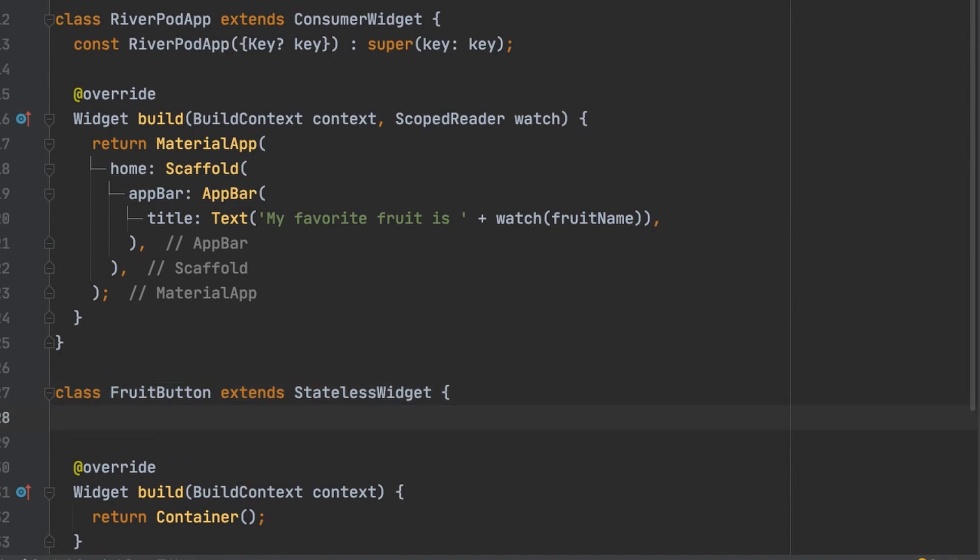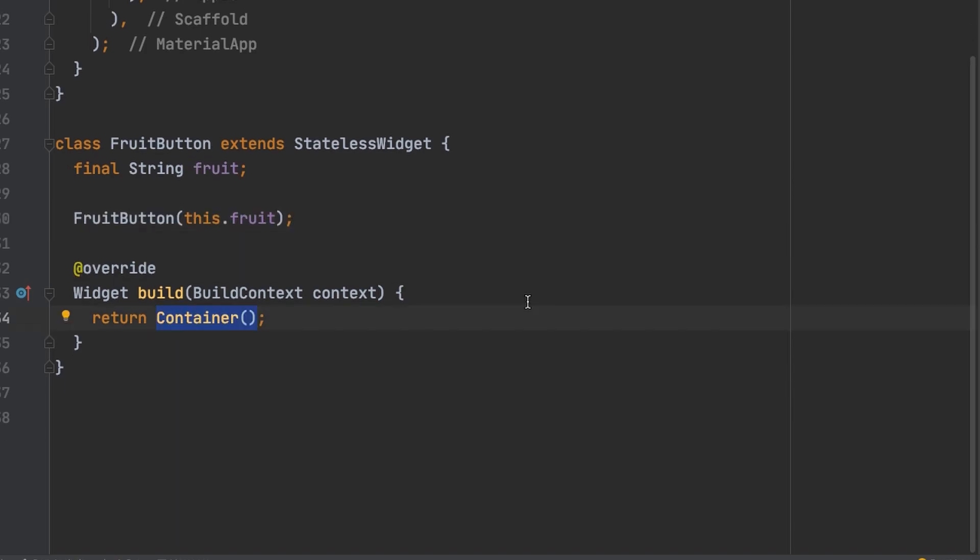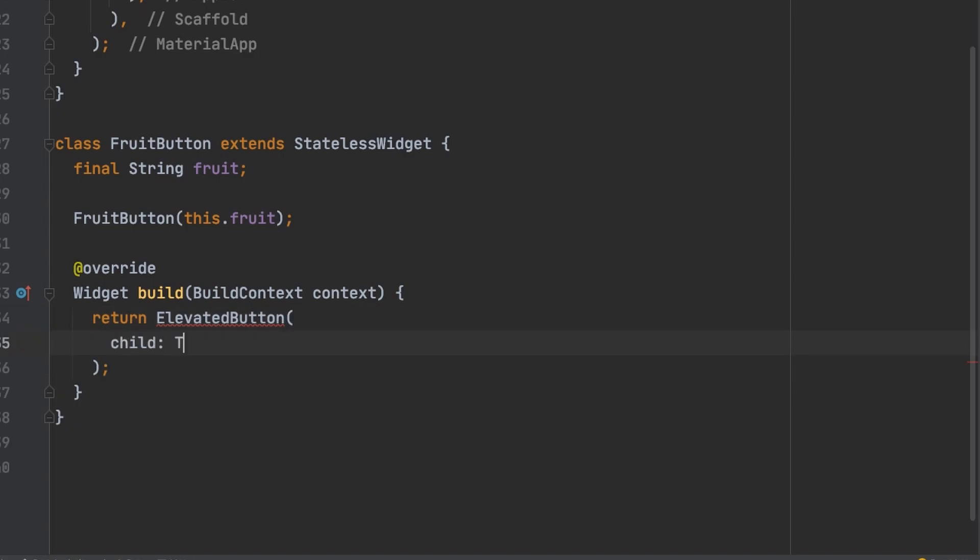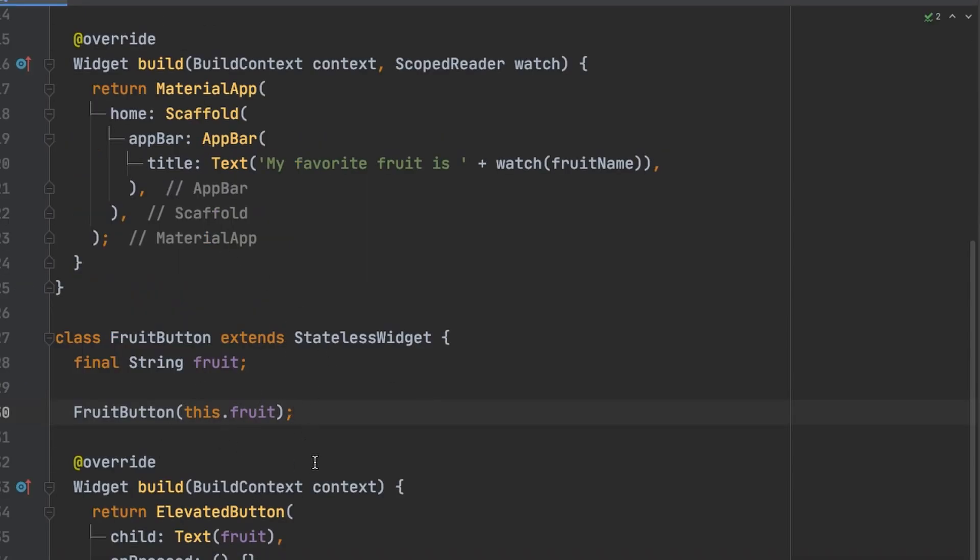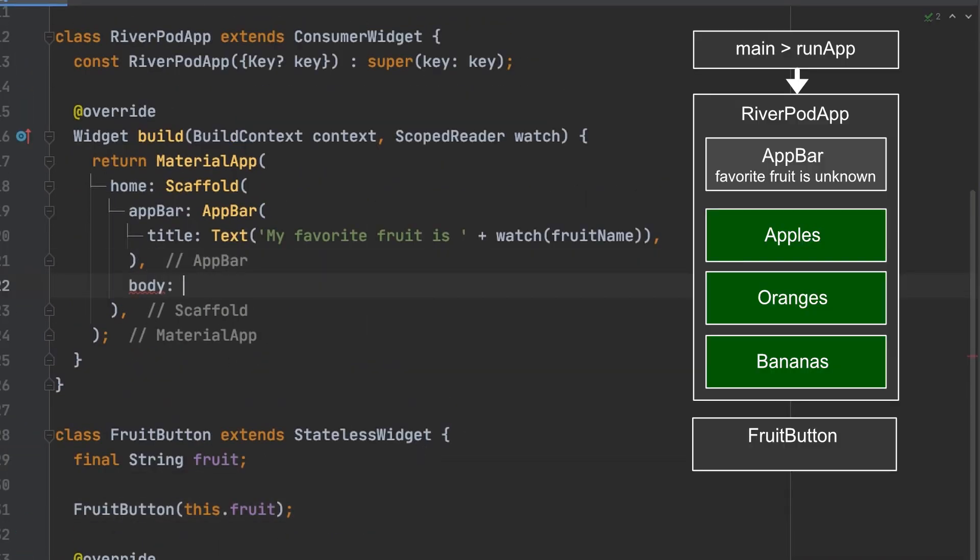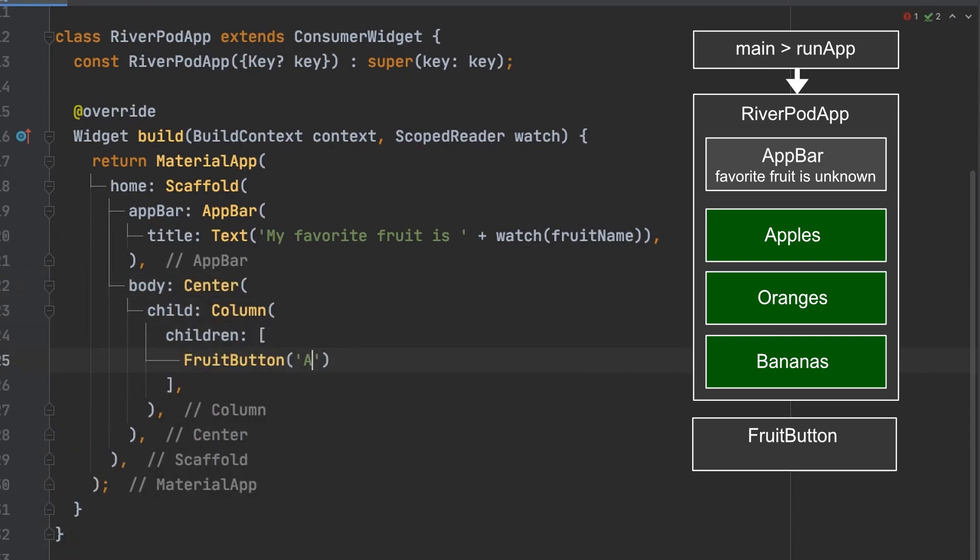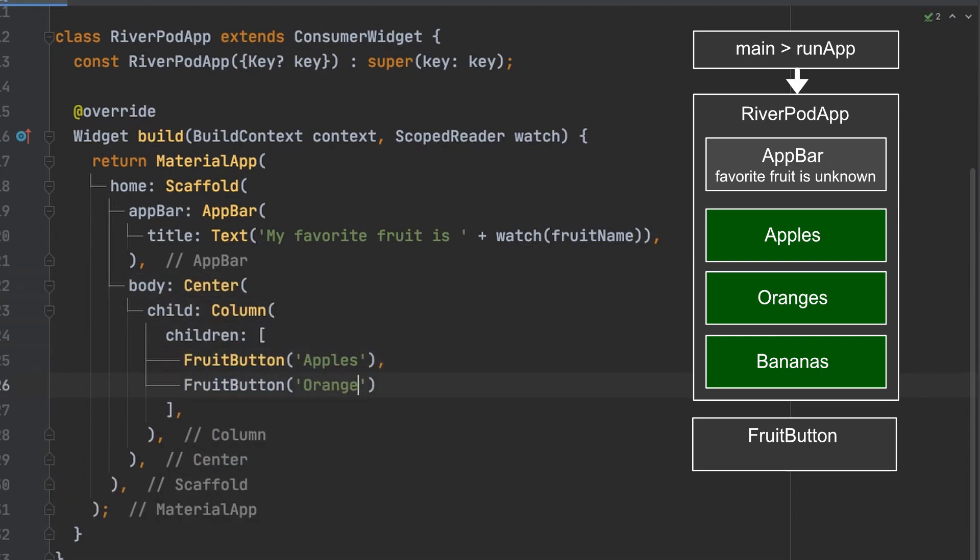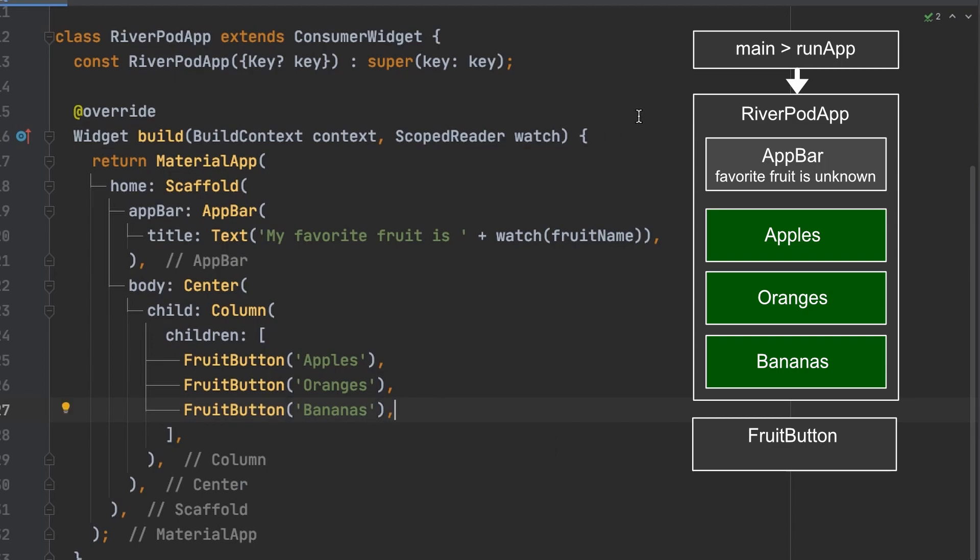We'll have a fruit variable that will be a string. So we will now receive that fruit variable. And then down here we will create the elevated button. And now we can add the fruit button to the body of the scaffold. And there we go. You see all three of the buttons.